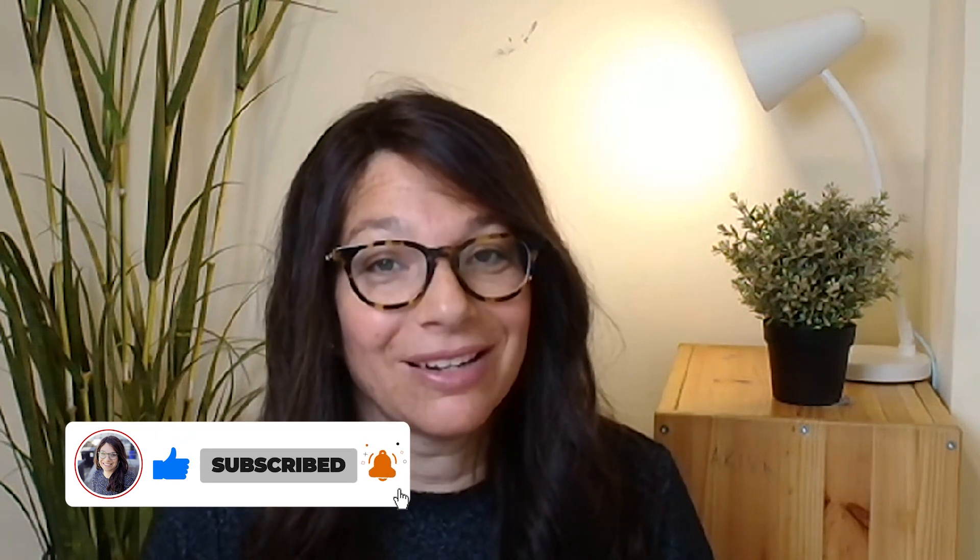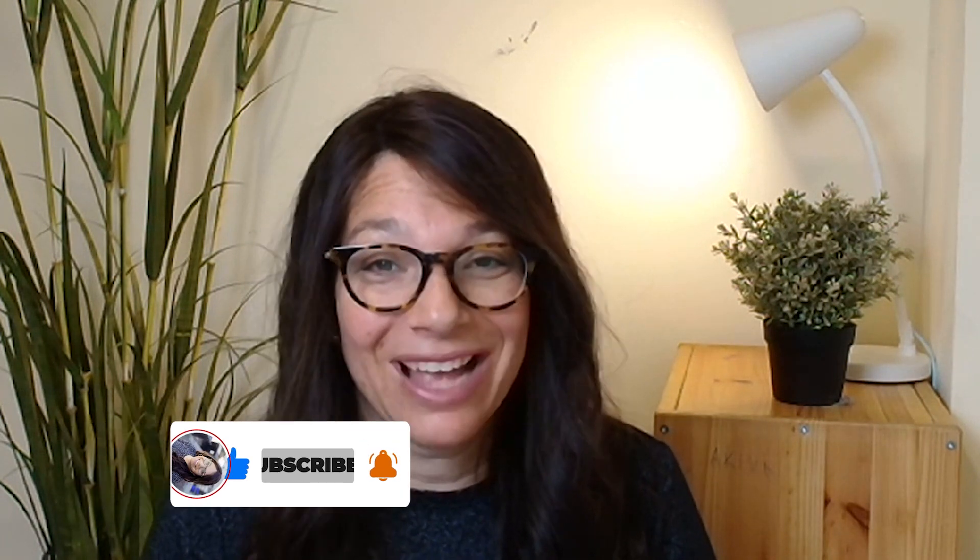I hope that you enjoyed today's video. If you did, like it below, and don't forget to subscribe so you can receive tips and tricks on how to use monday.com. That's it until next time.